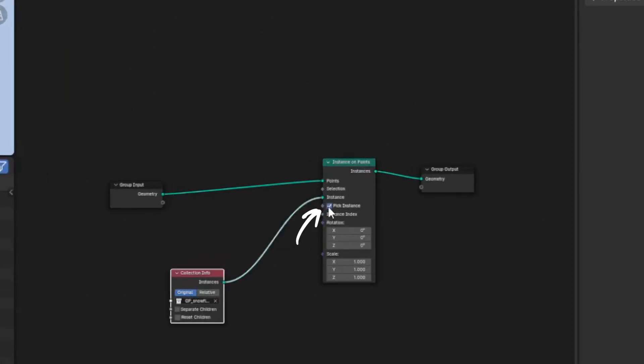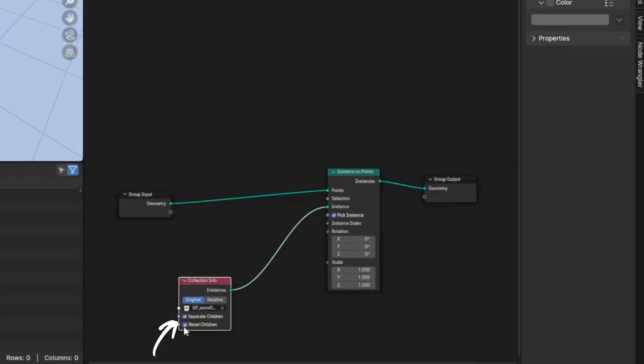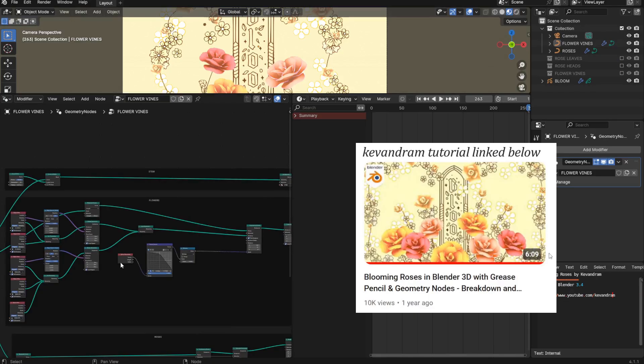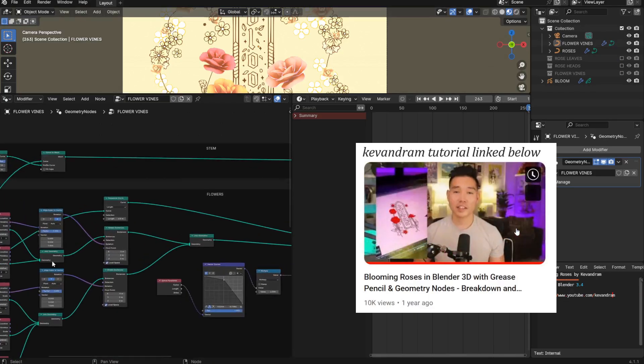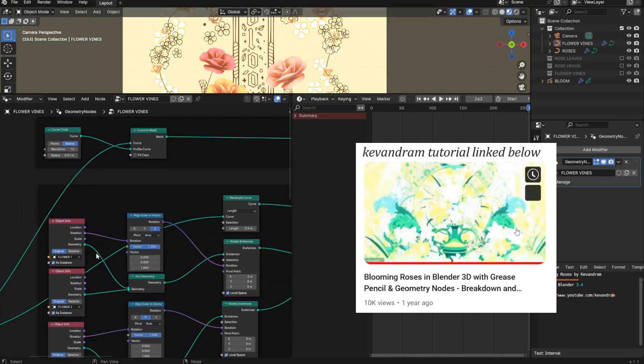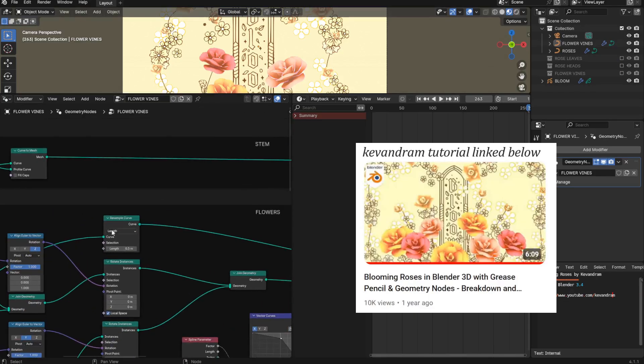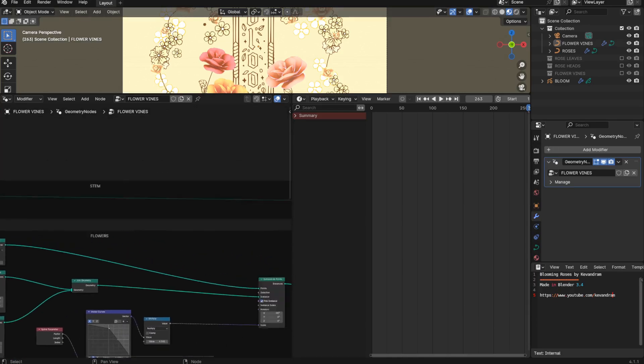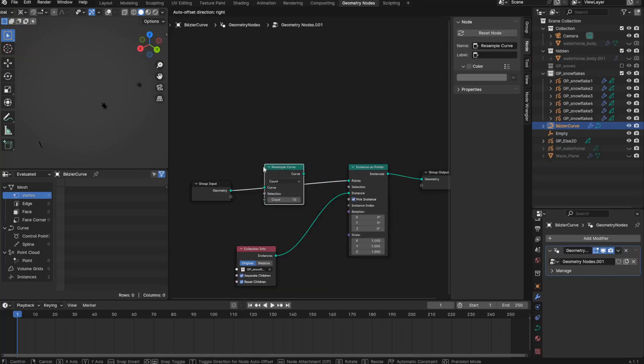Pick instance, and also check on these boxes. And this is looking good. In the blend file I downloaded from this tutorial, I noticed that he uses a resample curve node in between the first node and the instance on points node. So I guess I'll try adding this.